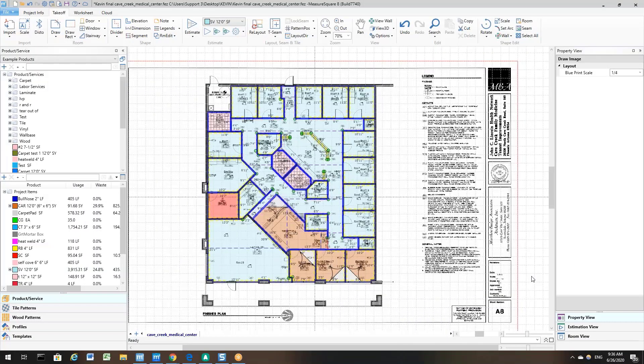Hello, welcome back to the MeasureSquare Commercial Tutorials. In this video, we will be going over how to receive printed visuals for your wall layouts using our Auto Width setting.